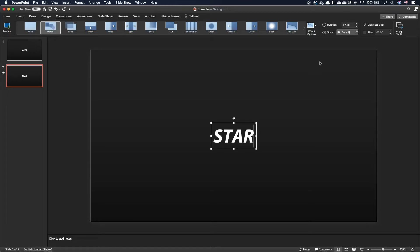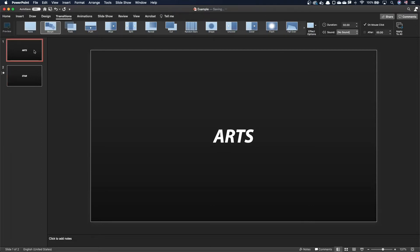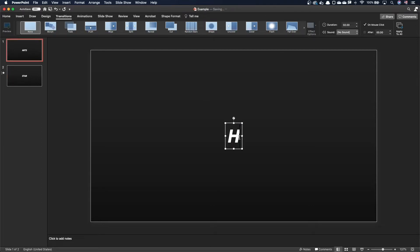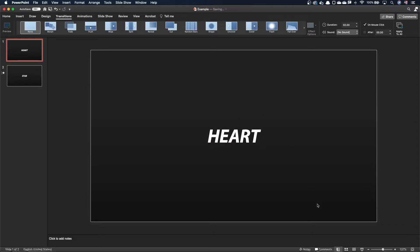PowerPoint also handles cases where the letters are not exactly the same in the two slides. For example, let's replace arts by art in the first slide. You can see that PowerPoint fades in and out the missing or extraneous letters.